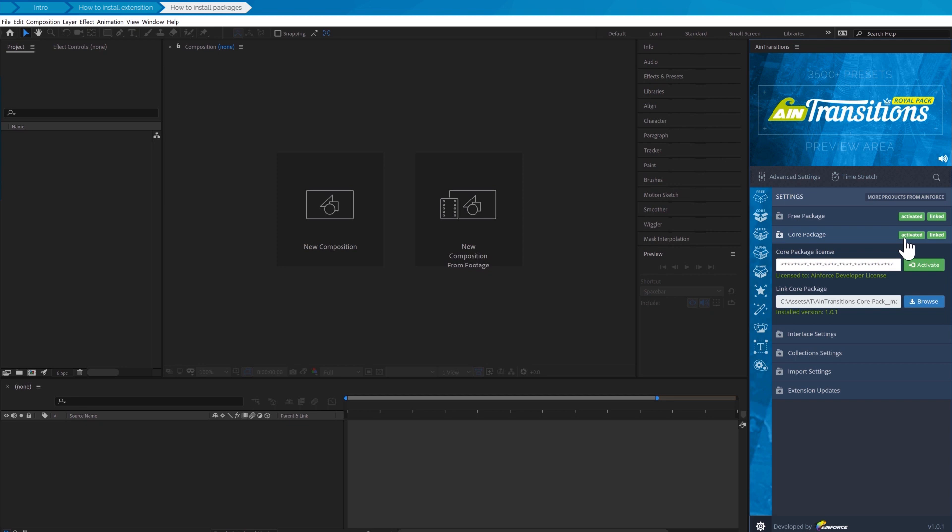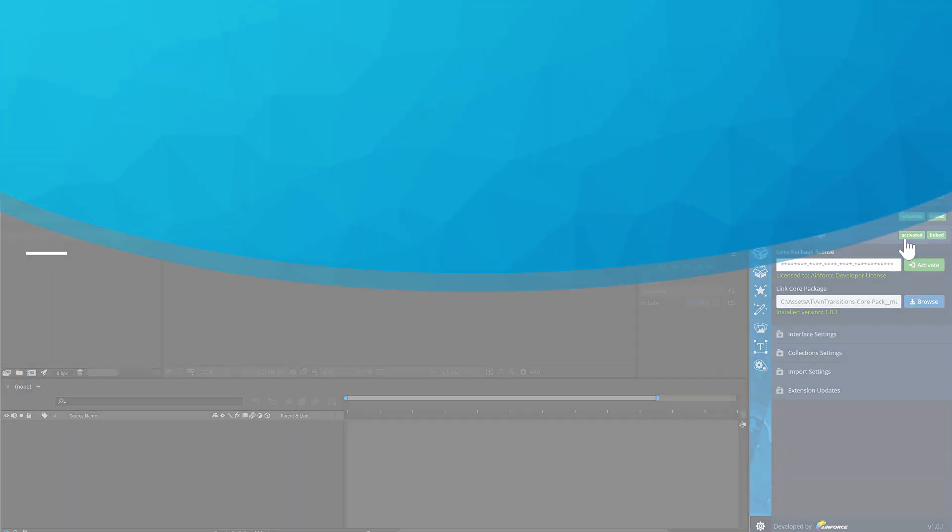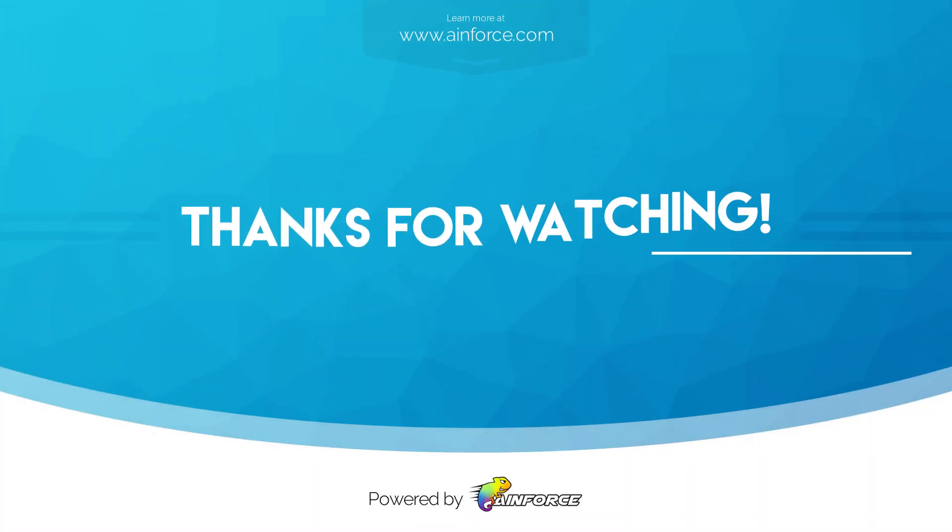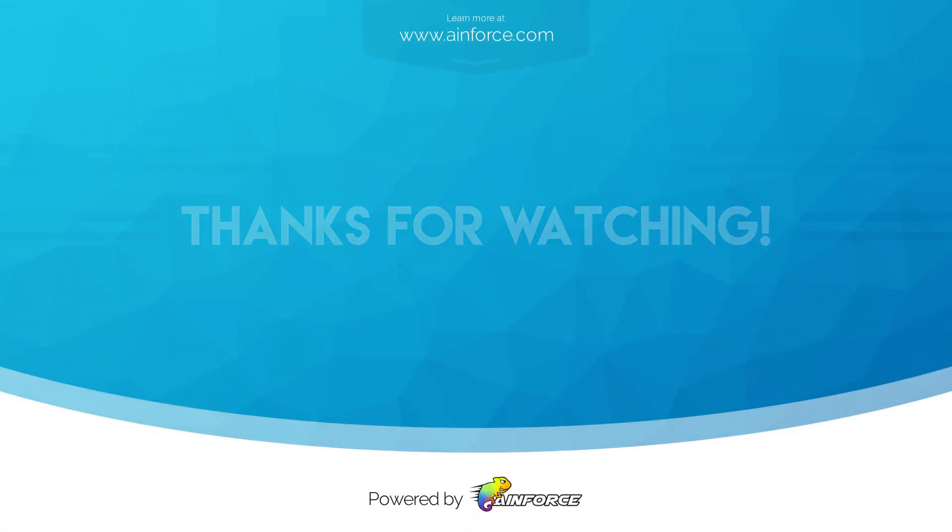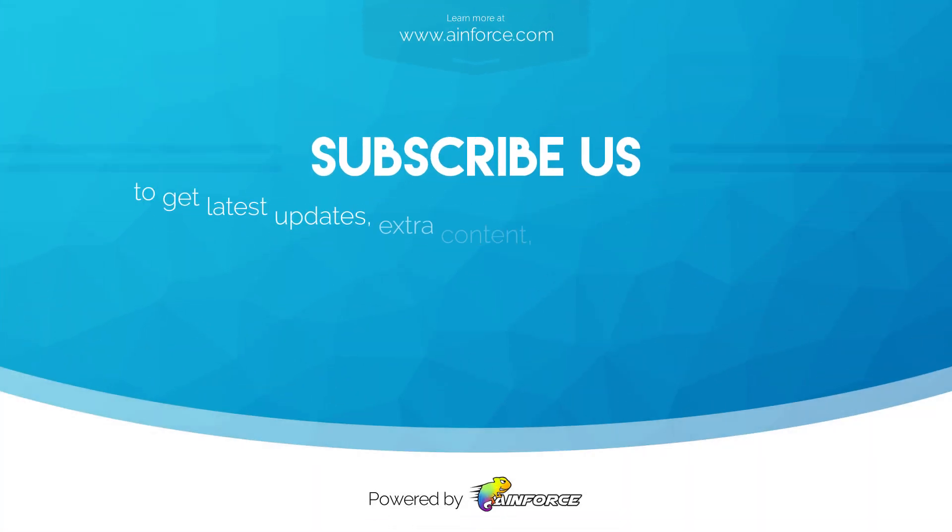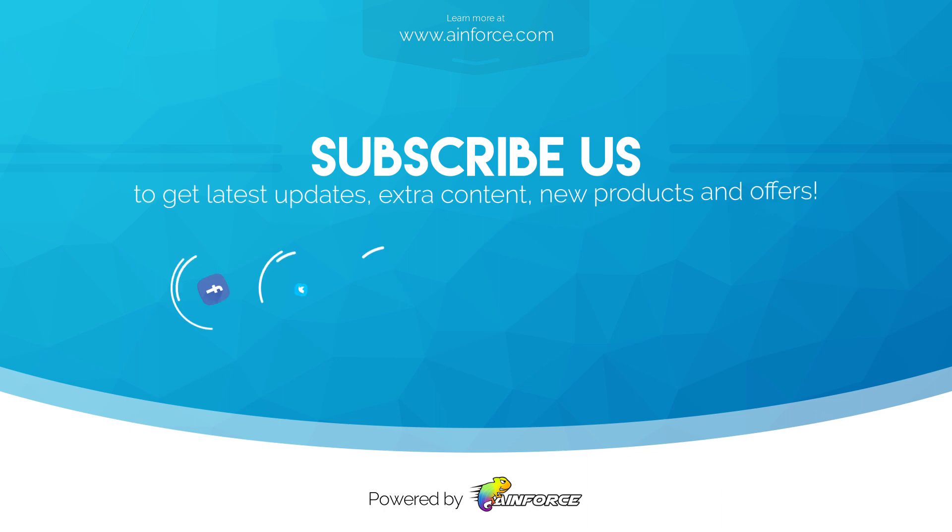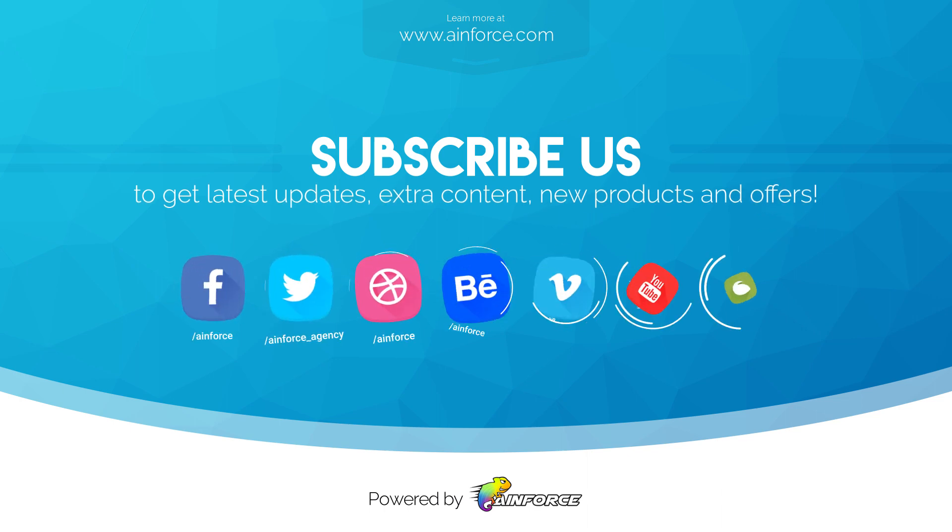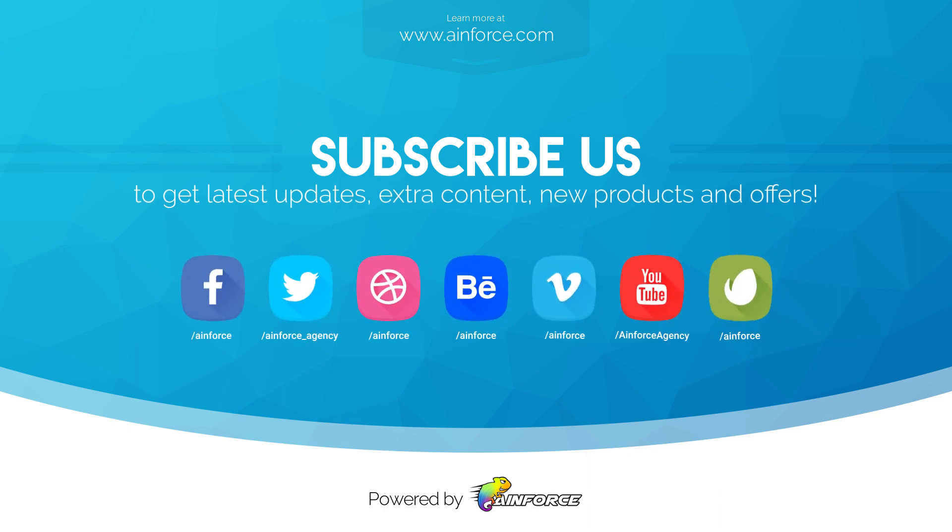So this video tutorial for this section is over. Thanks for watching. Please don't forget to subscribe to our channel for all the latest updates on new products and offers.